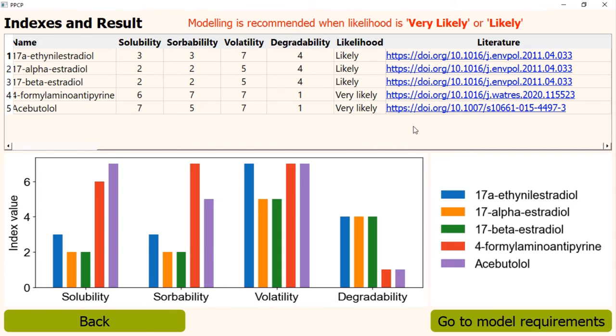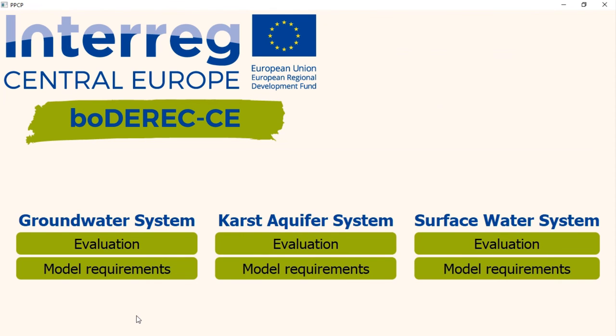Now, we will see how to check the requirements for modeling. We can go to this window from home page. From the home page, we can select our desired type of aquifer, depending upon our study area. We can also do the evaluation for that type of aquifer and go to the modeling requirement from the results window, like we saw a while ago.